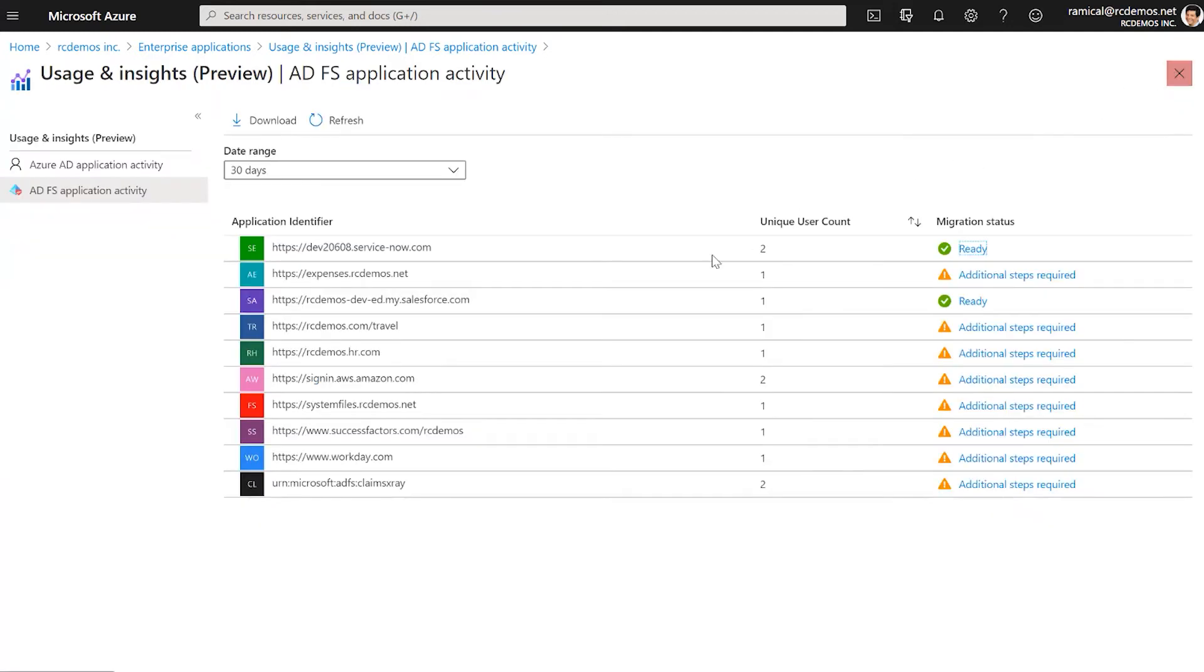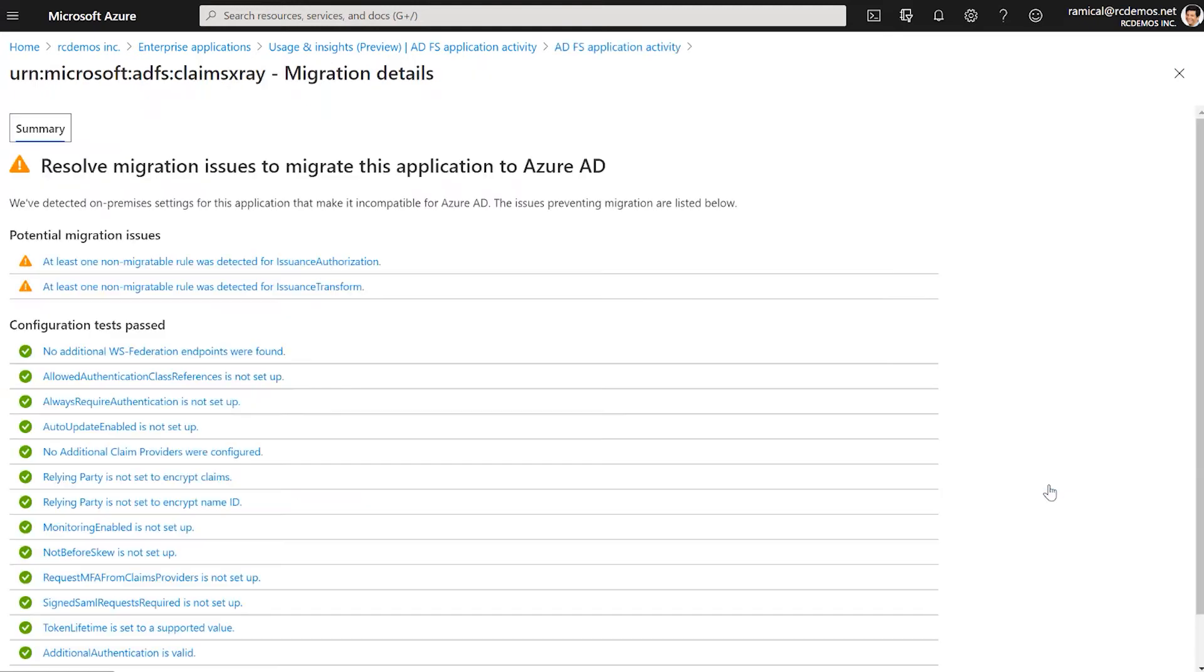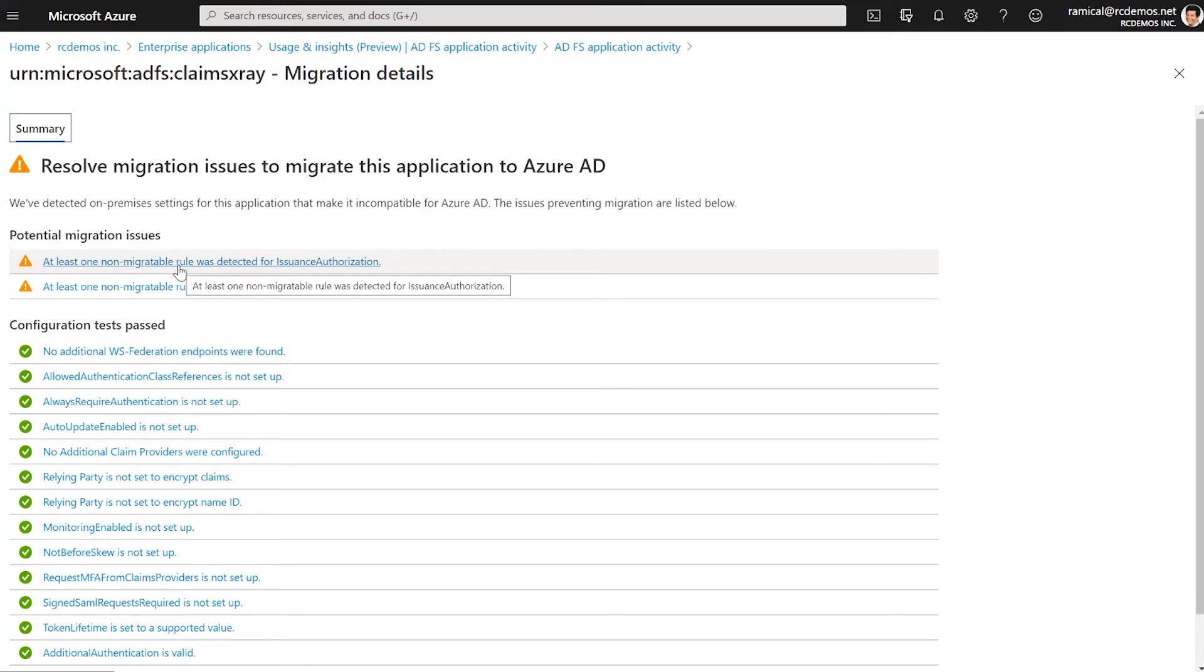Also, we can check other apps that may need some review like Claim X-Rate. So if we go in, we can see that we run the same checks, but in this case, two of them require reviewing the existing configuration.